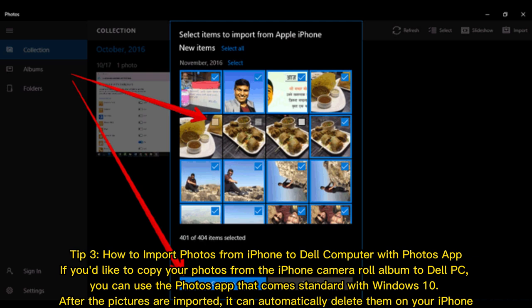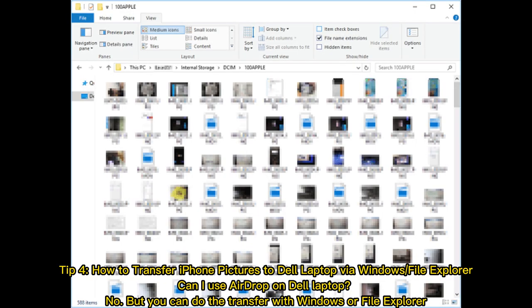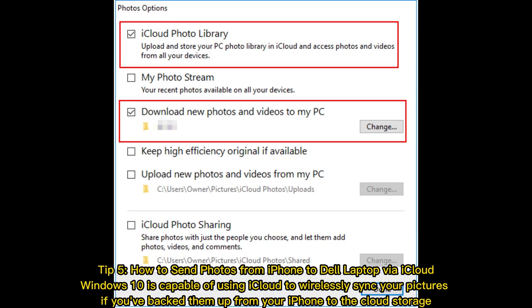Tip 4: How to transfer iPhone pictures to Dell laptop via Windows or File Explorer. Can I use AirDrop on Dell laptop? No, but you can do the transfer with Windows or File Explorer.